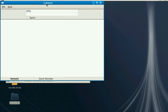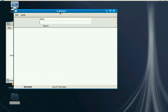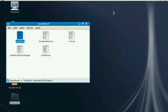Let's begin translating. We can translate this quite quickly. And save the file. Let's move on to the next one.